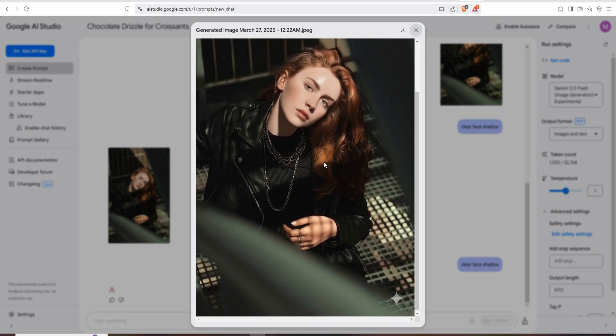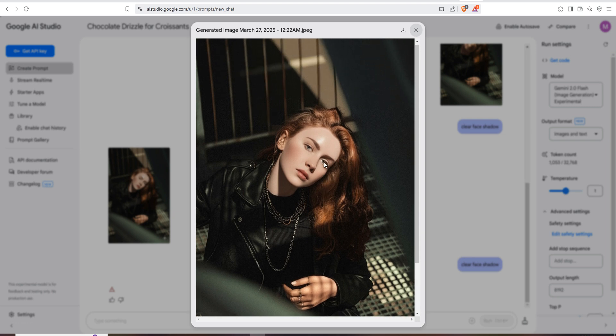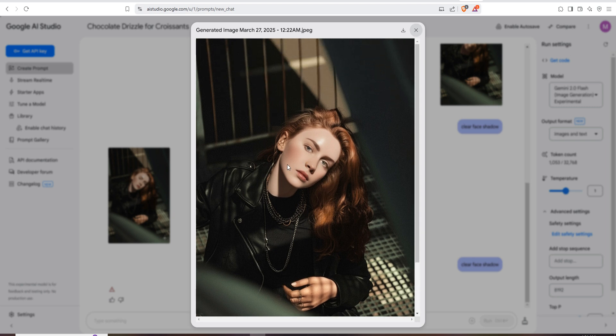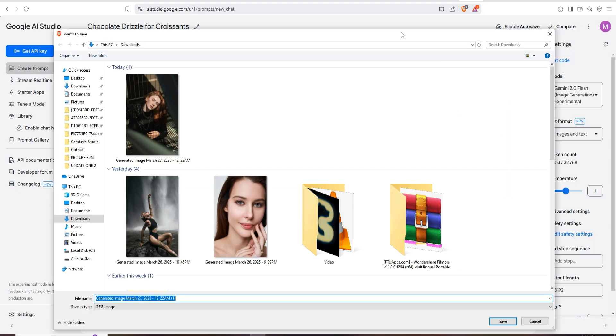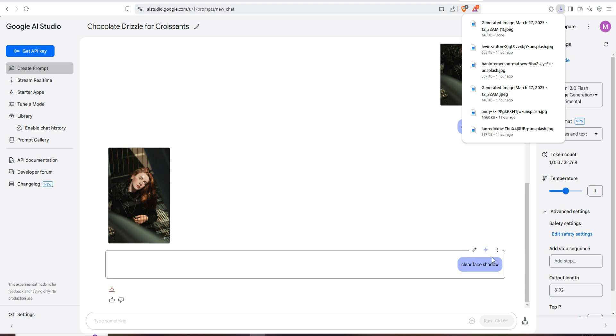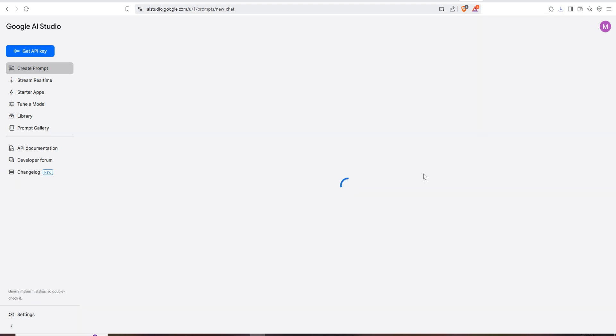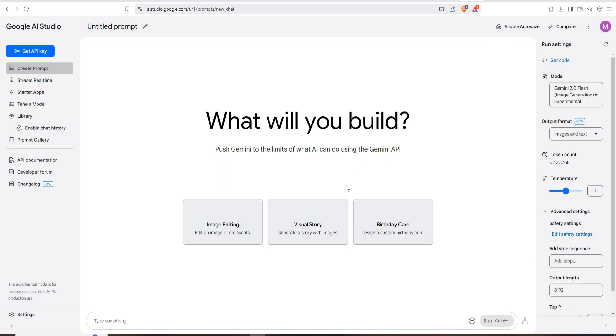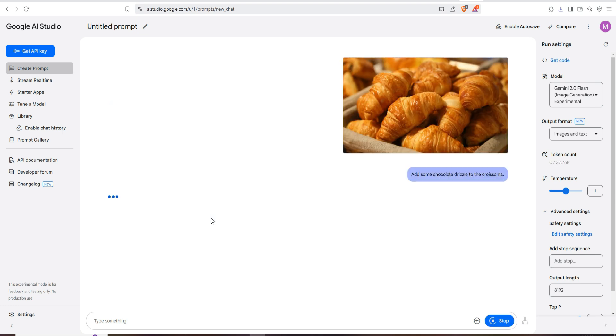Just download this one. I applied a simple tag: clear face shadow. So we are going to try with another image. First, I'm going to upload the image.